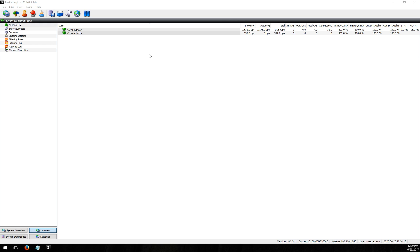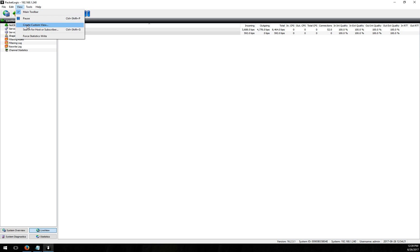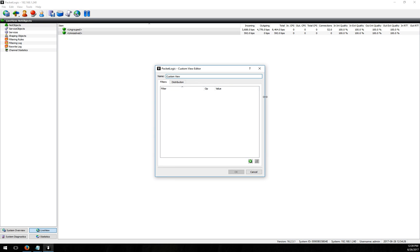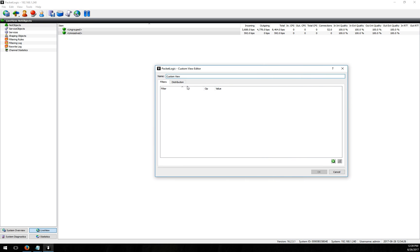To look at data we're going to create a custom view and we do that by going to view and then create custom view. What we need to do is find some value that we're going to use to populate users into this view.